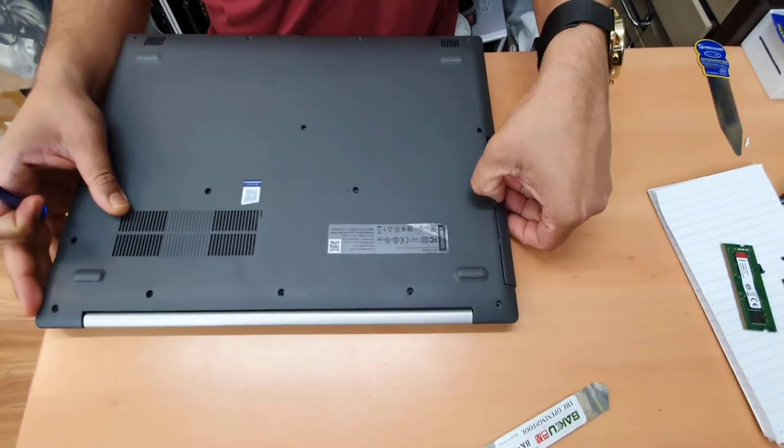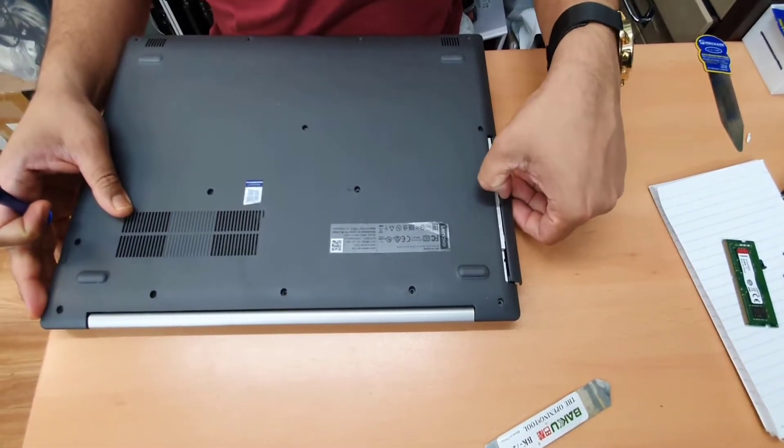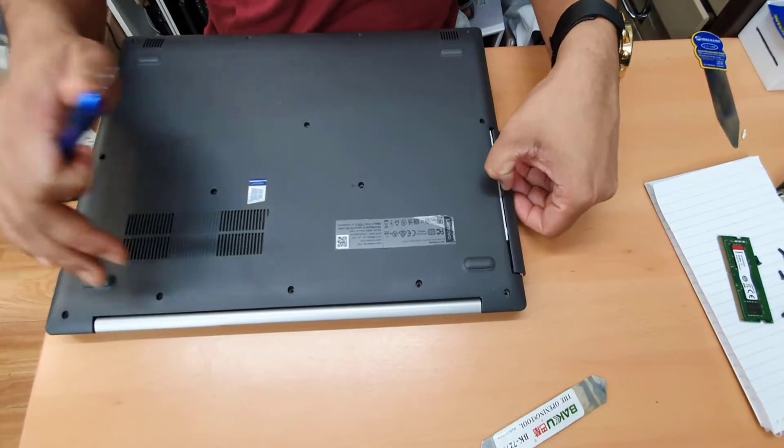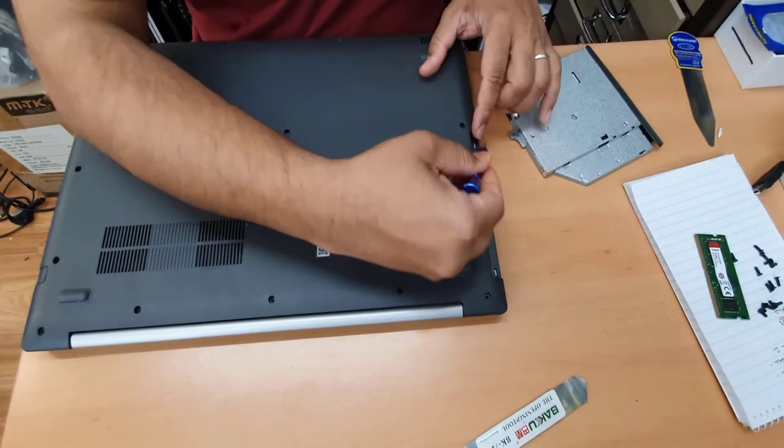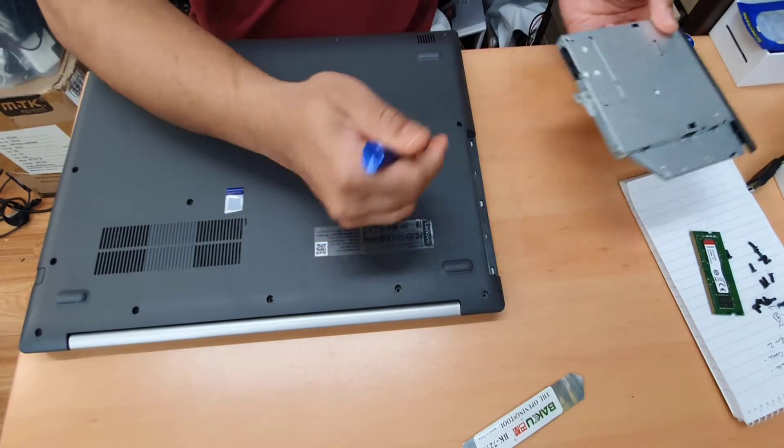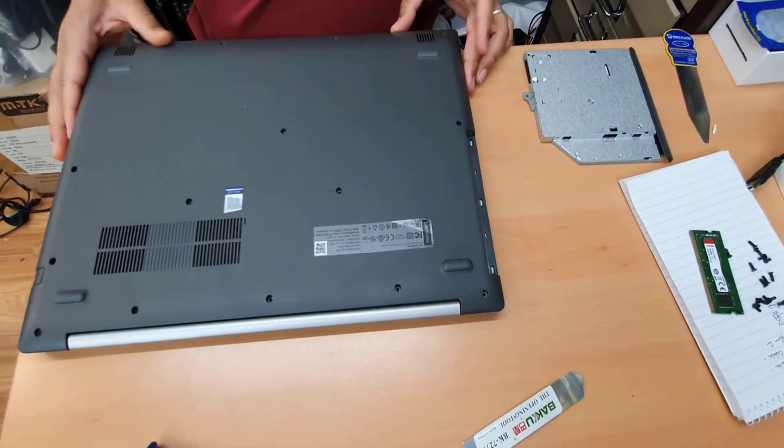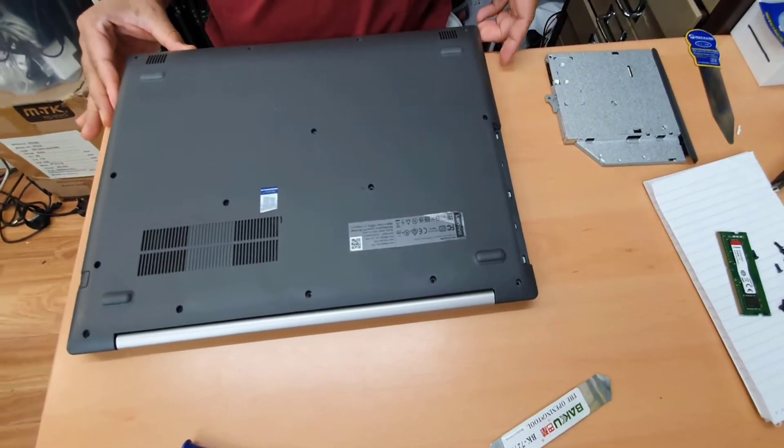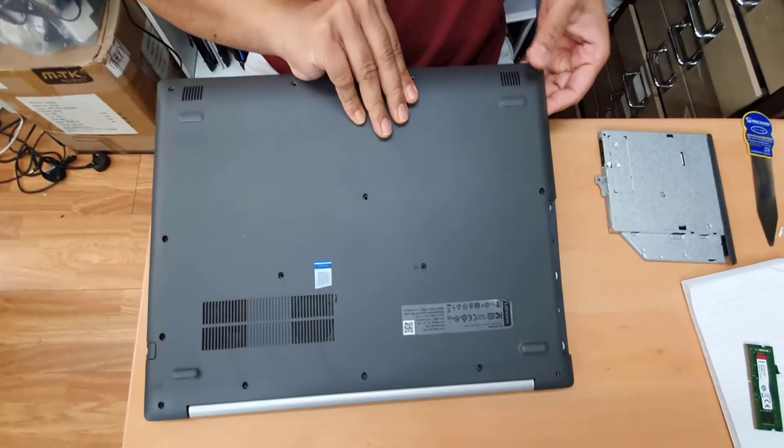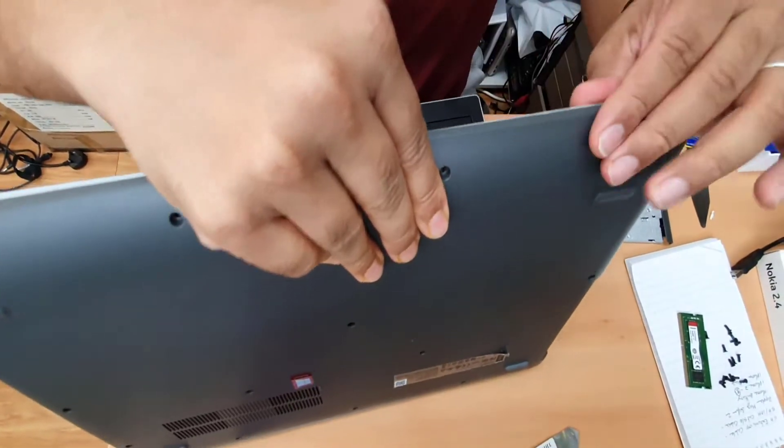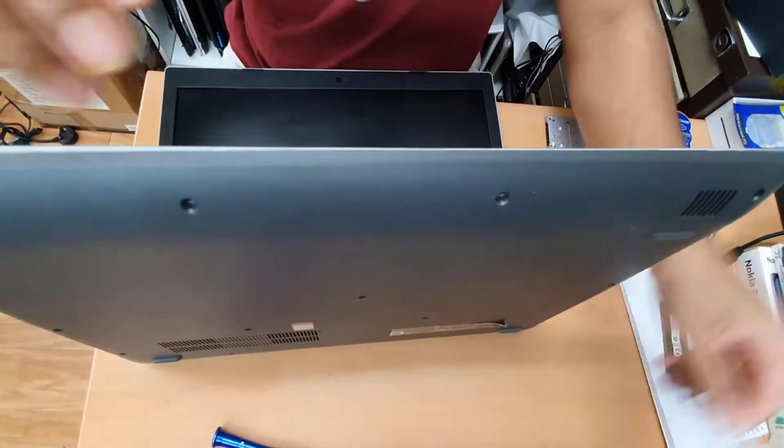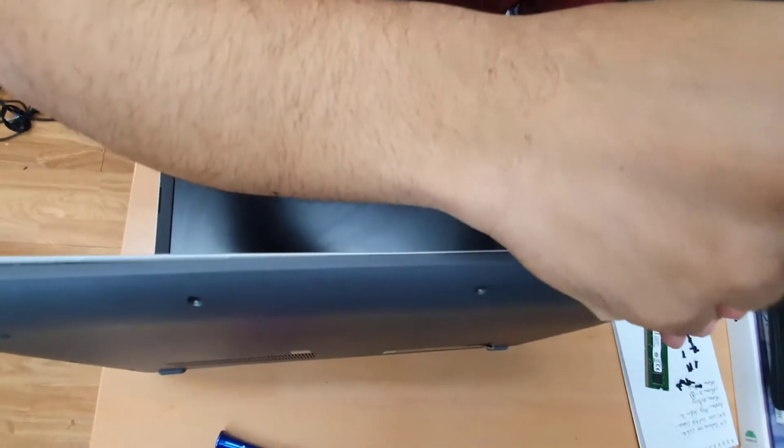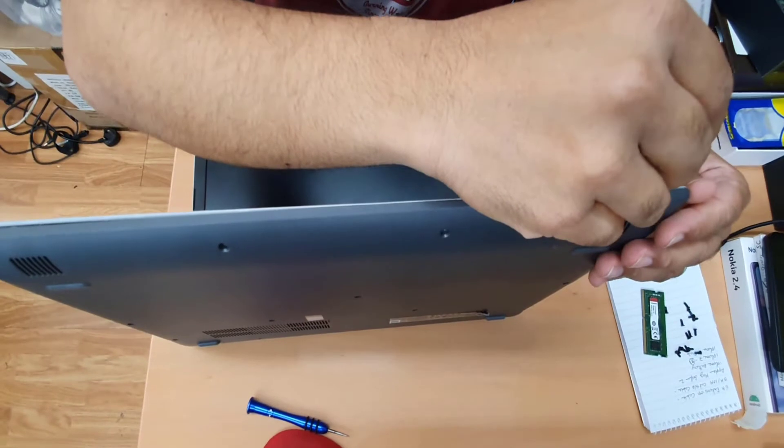I'll pull that one like this, it should come out. Sometimes under the DVD drive they put screws but this time not, that's fine. Now I'm going to open it halfway and try to pry it with this, starting from the bottom side.